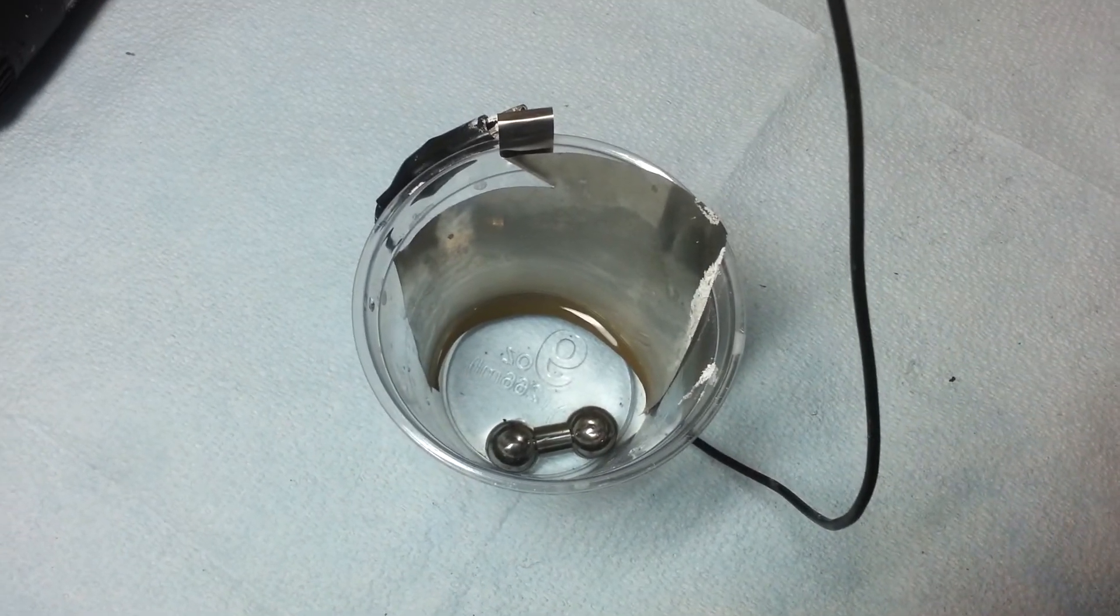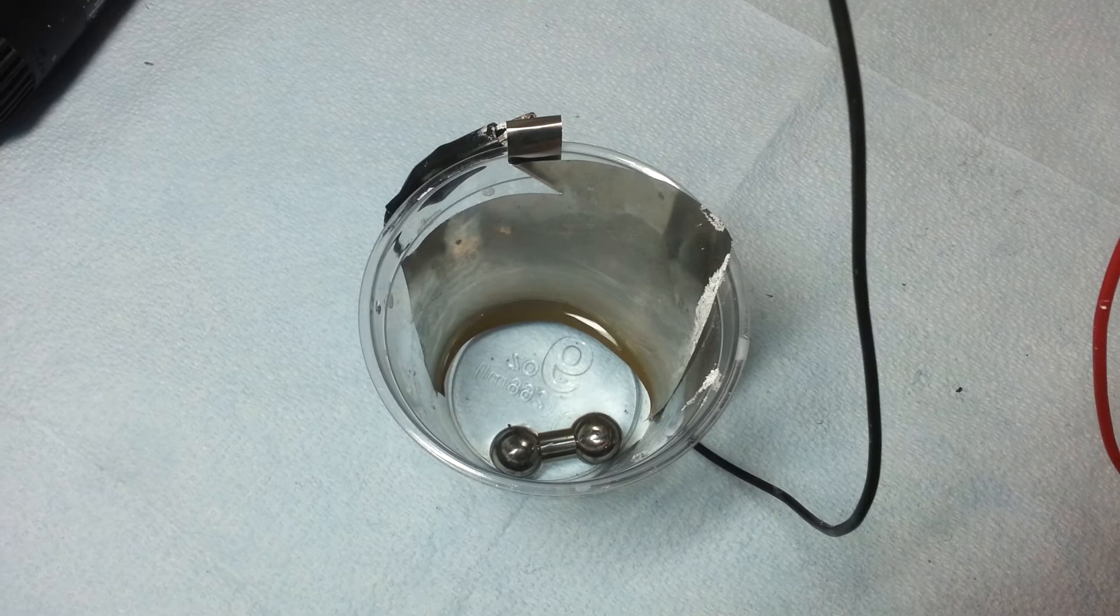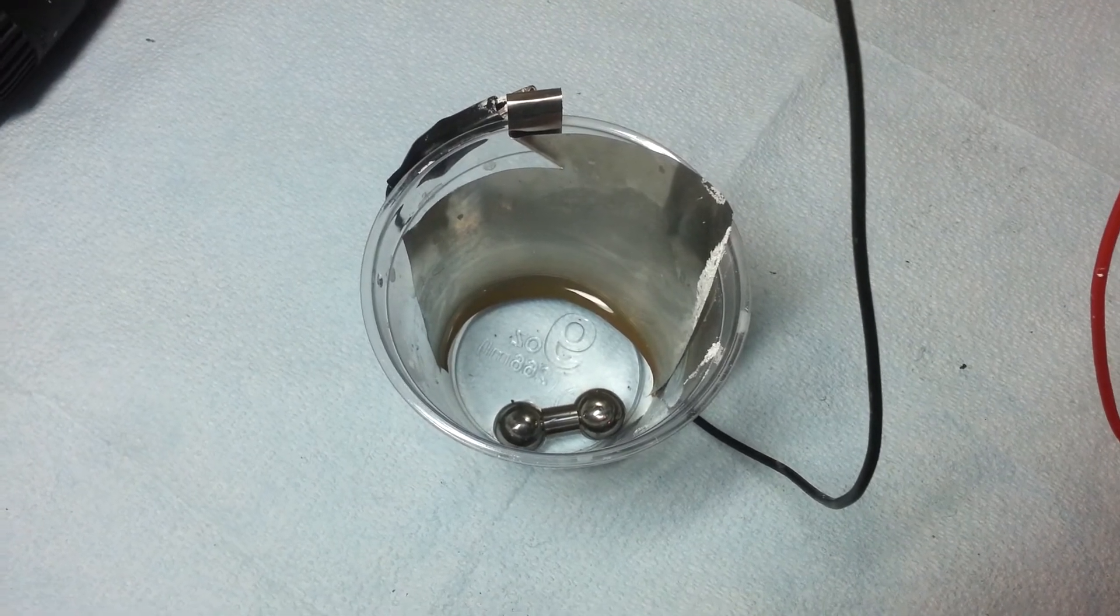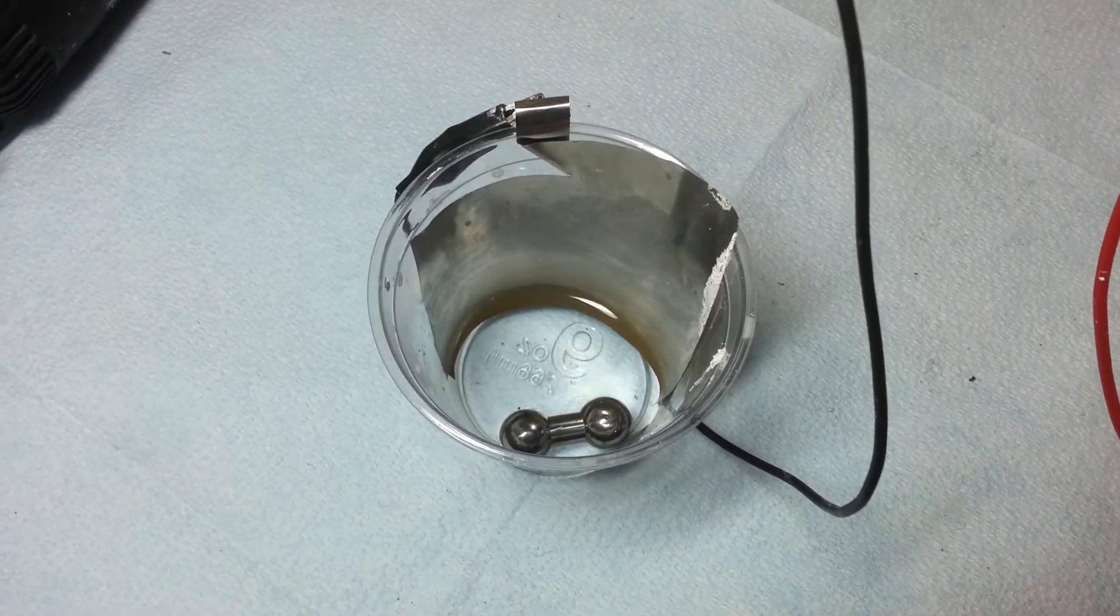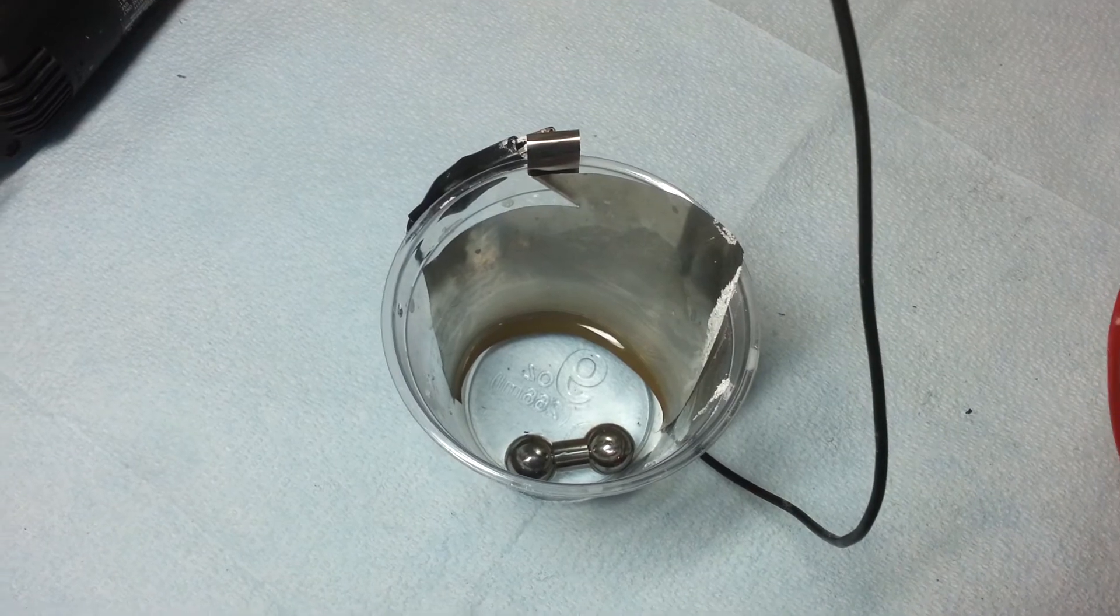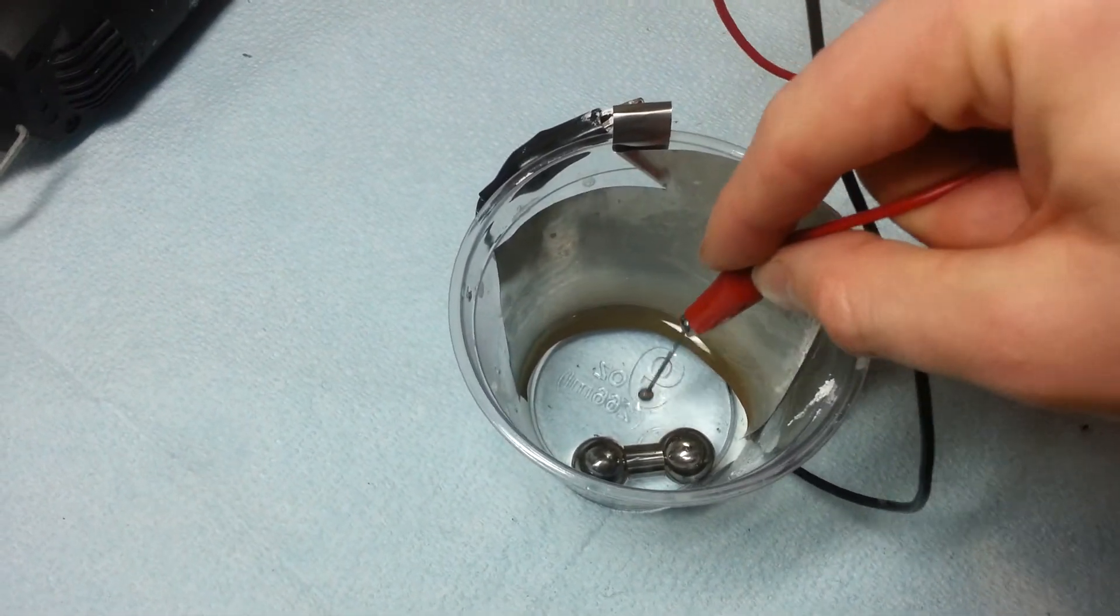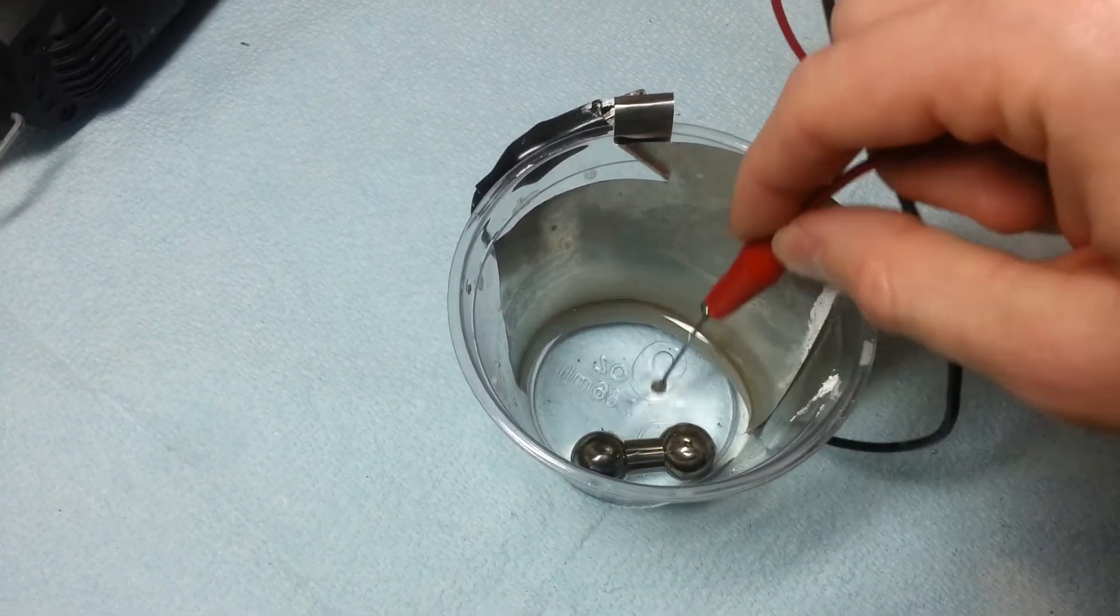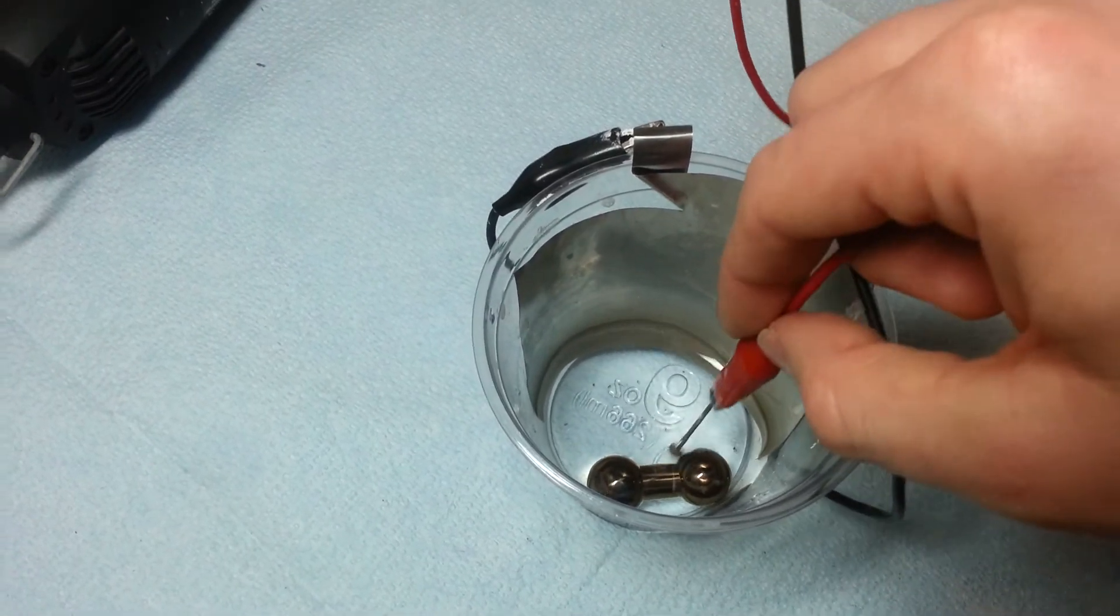Okay, our barbell has been submerged into a cup of distilled water with some powdered phosphates added to it to help conduct. And I have my anodizer set at about 24 volts. I'm going to go ahead and tap it with my wand here.